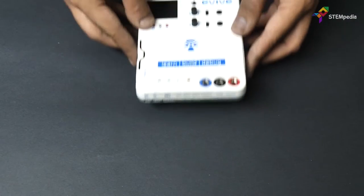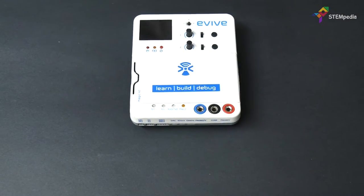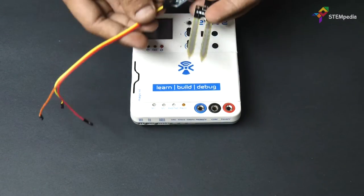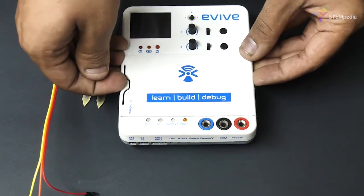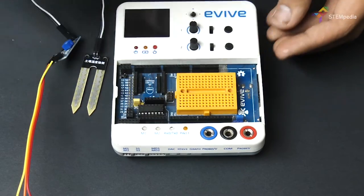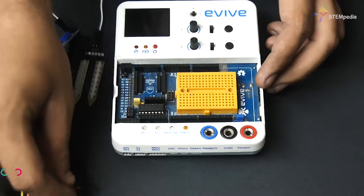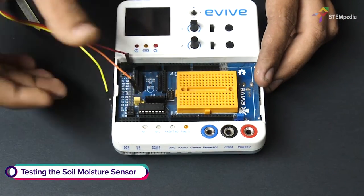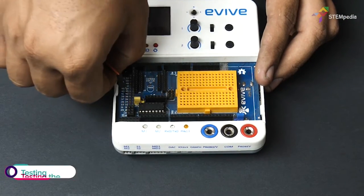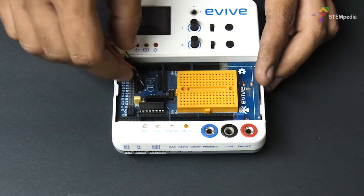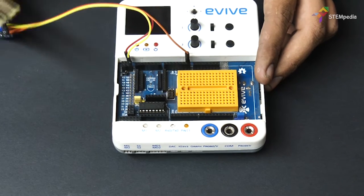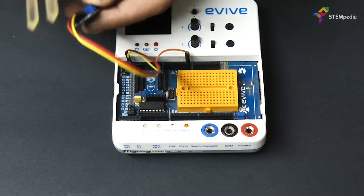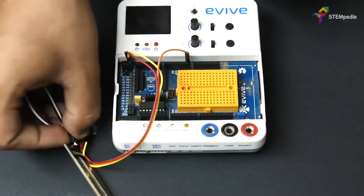Now, let's test the soil moisture sensor. Connect VCC to evive's 5V pin, connect ground to evive's ground, and connect signal pin to evive's A0 pin.